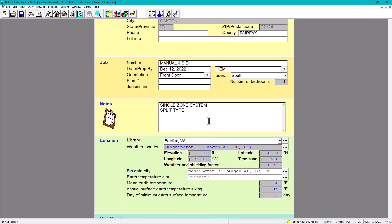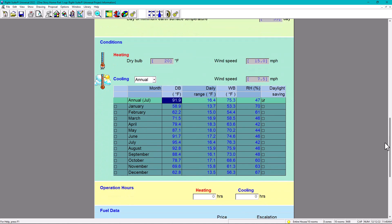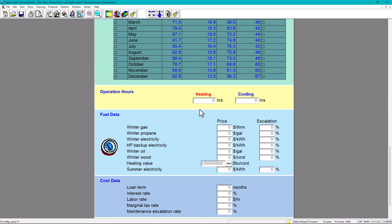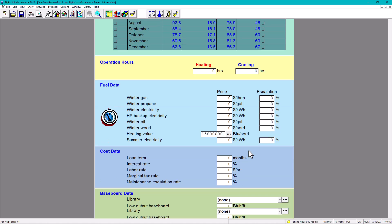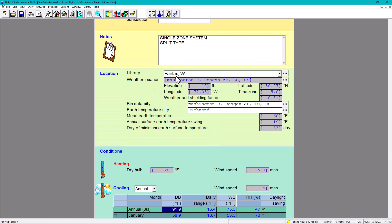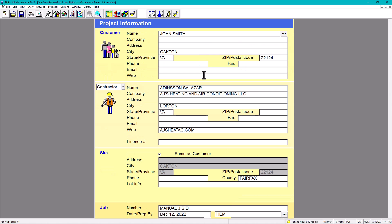Going down, we have operating hours — not relevant; fuel data — not relevant; cost data — not relevant; and baseline data — not relevant for now. Mainly we want to fill this out in order to obtain our outdoor temperature for heating and cooling based on the weather location. In other videos we'll cover how to create custom weather locations.